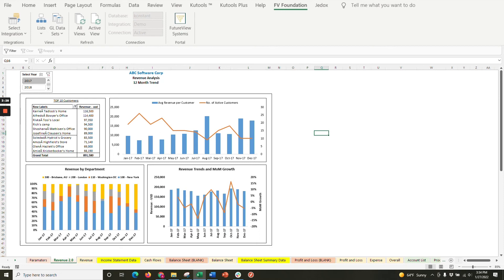In this tutorial, we will go over how to create a trended revenue and month-over-month combo chart.